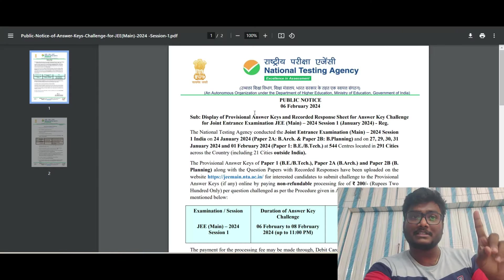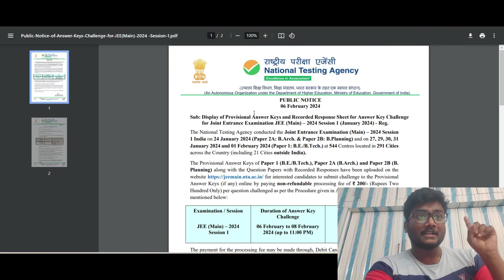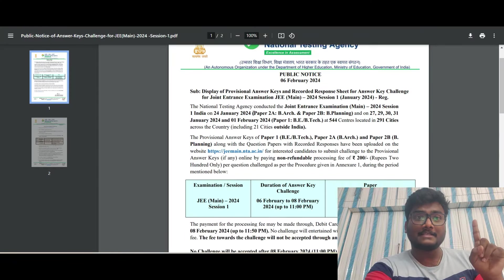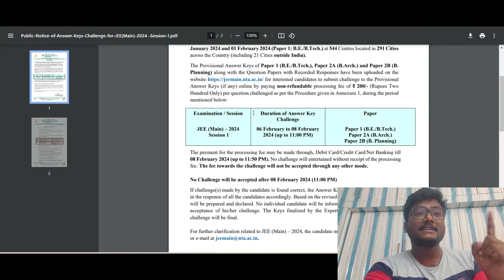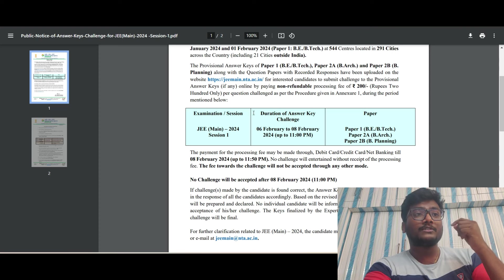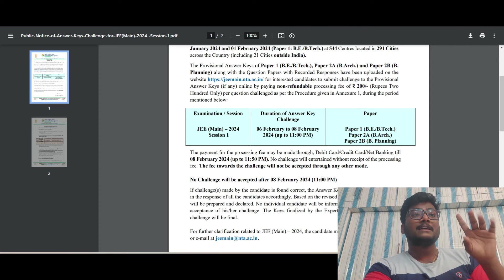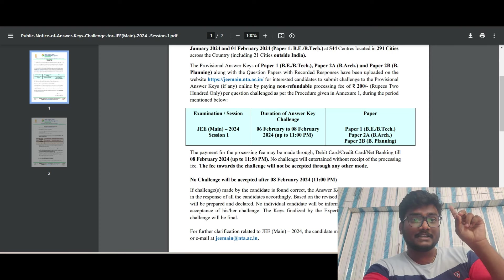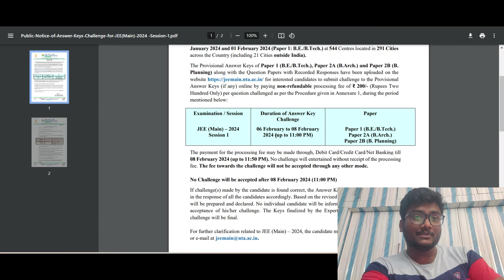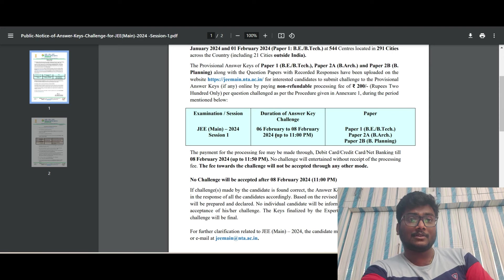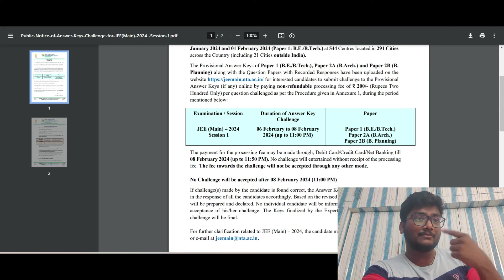Let me know in the comments how much you are getting in JEE Mains 2024 Session 1. I'll show you the process, but before that let me show you the official notice regarding the response sheet and answer key challenging.